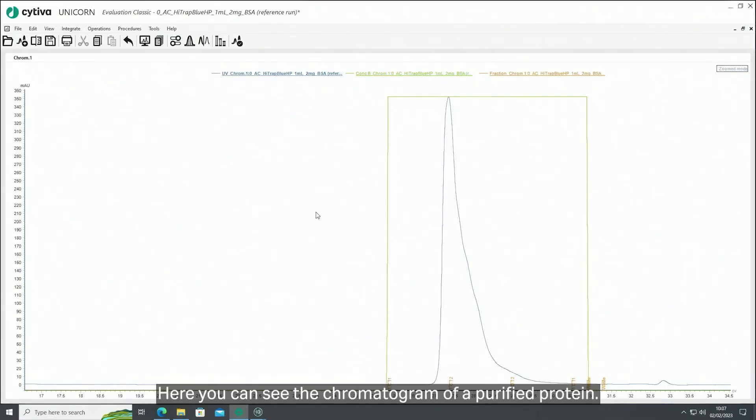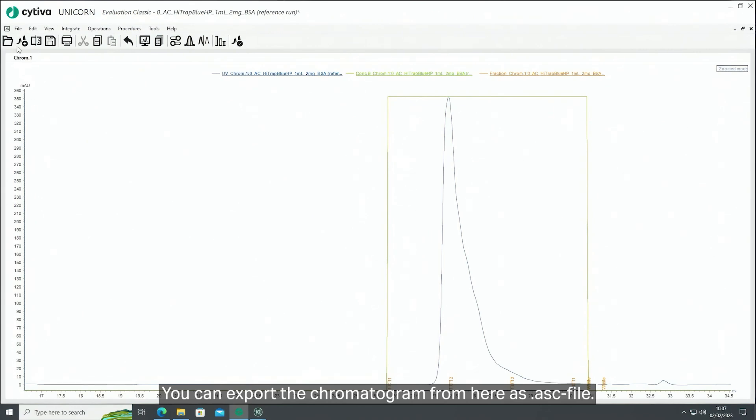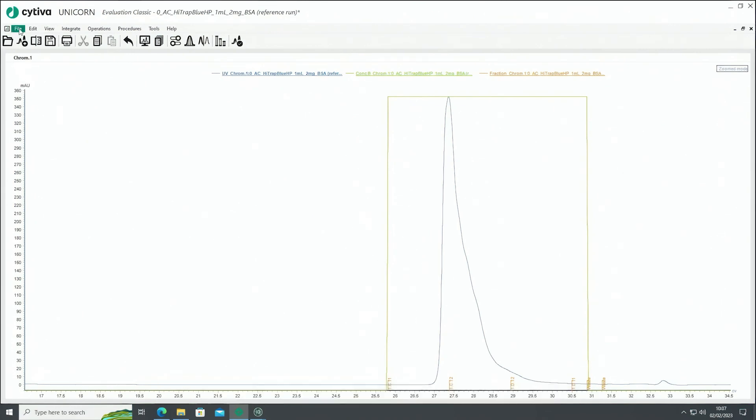Here you can see the chromatogram of a purified protein. You can export the chromatogram from here as an ASCII file.